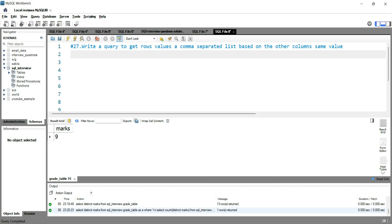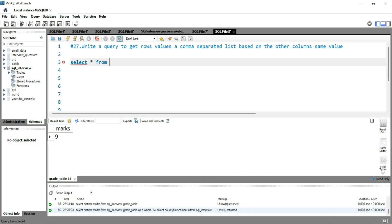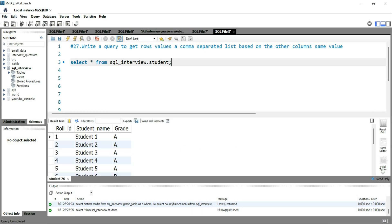Let's go to our SQL workbench and write query for this. We will be using the student table so let's see the table first. Select star from SQL interview dot student.